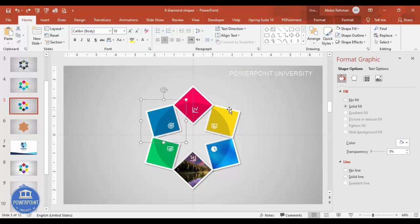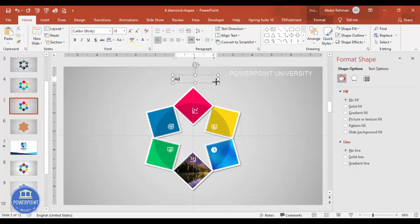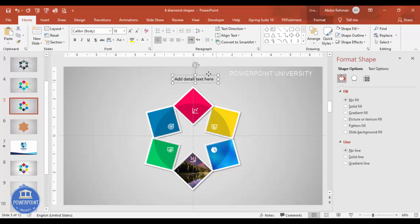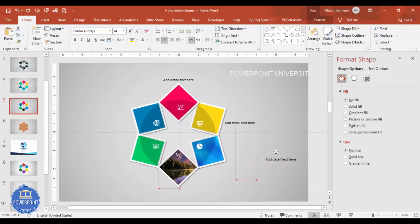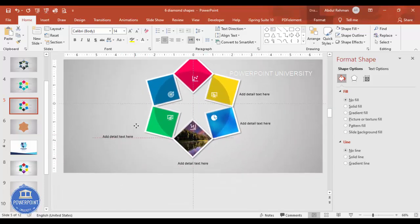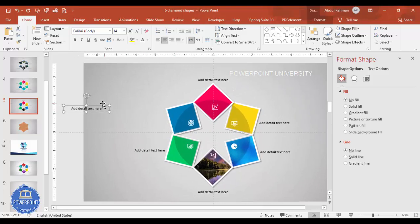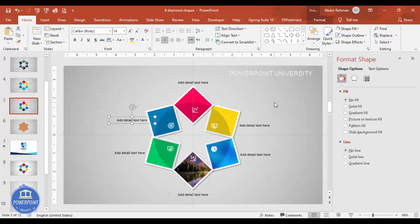Go to Insert, then Text Box, and add detailed text. You can also add a title. Press Ctrl+D to duplicate the text boxes one by one and attach them to each diamond. You can add more detailed text with the title as well — I won't do that here but you can.